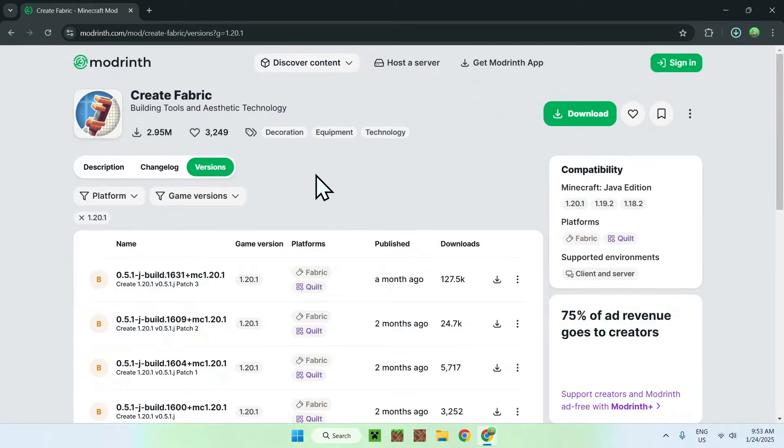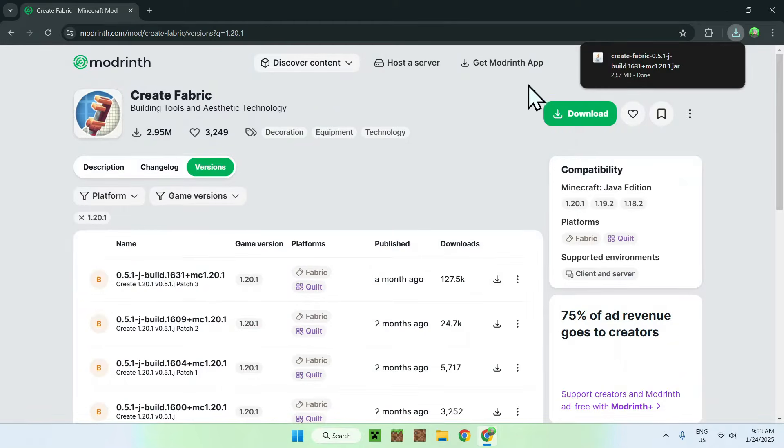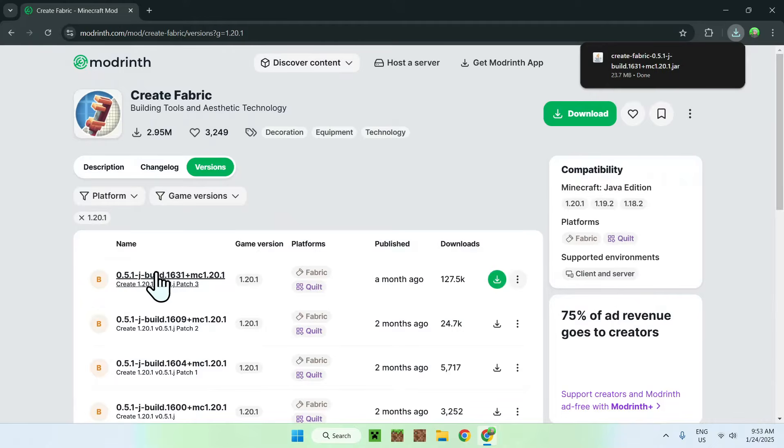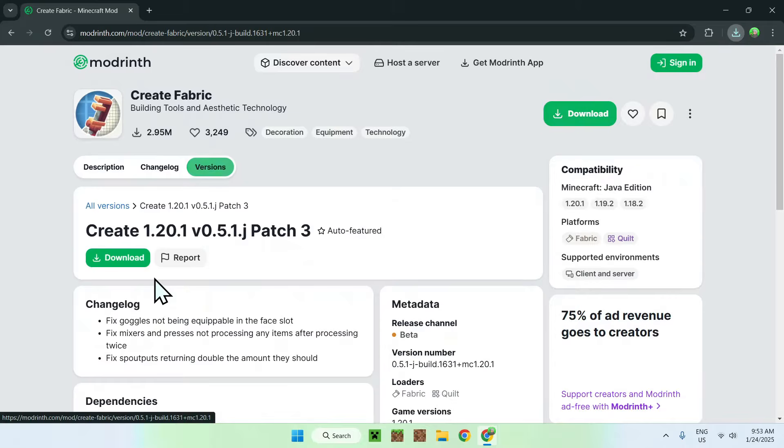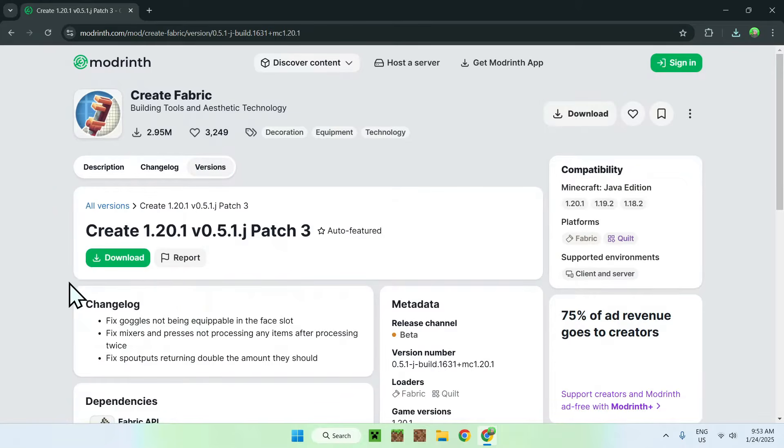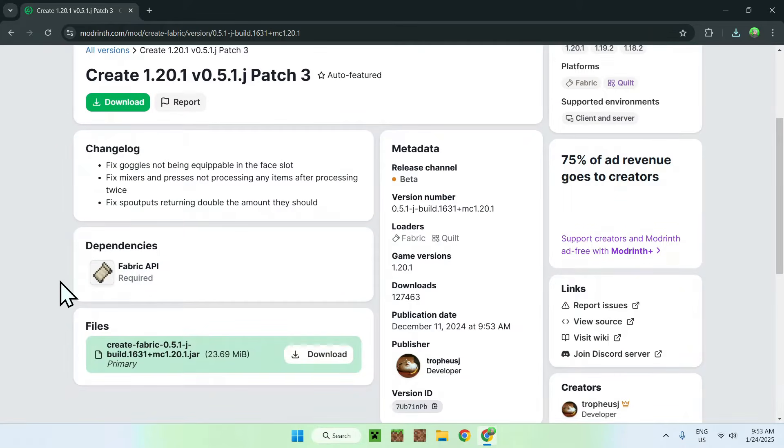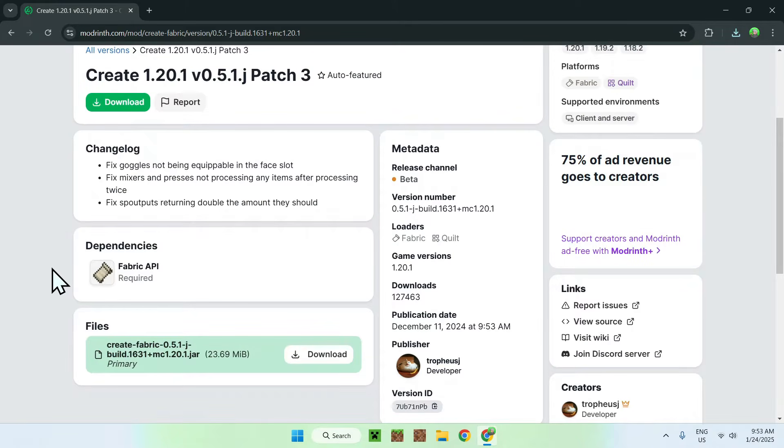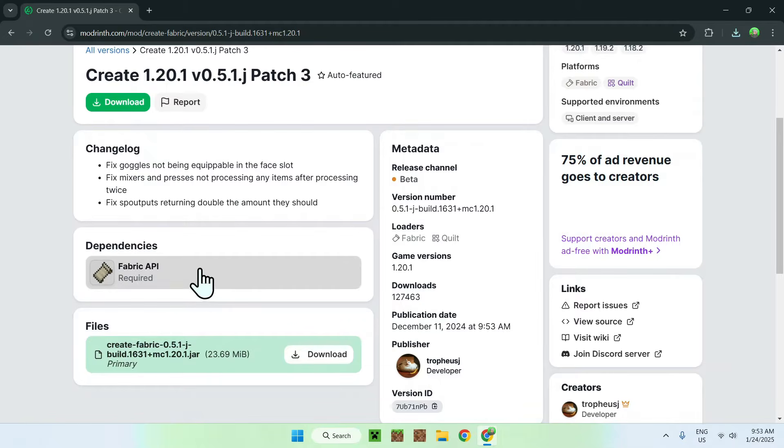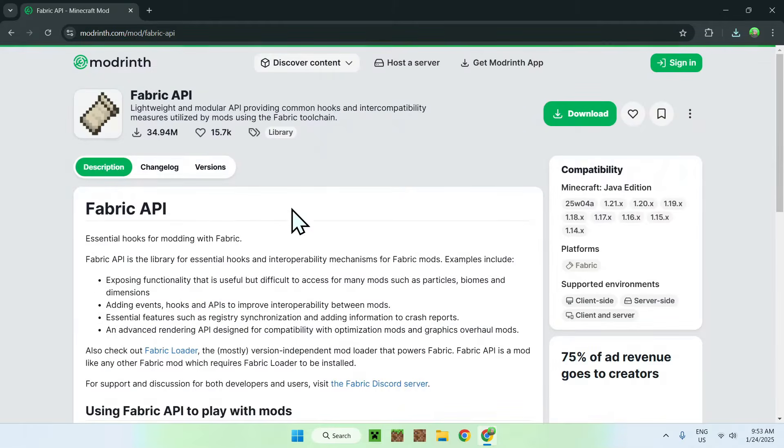And then once create mod has downloaded, you simply want to click on the version name. And we want to scroll down, and here it says we need dependencies. And that is fabric API. And to use fabric API, all you need to do is simply click fabric API.